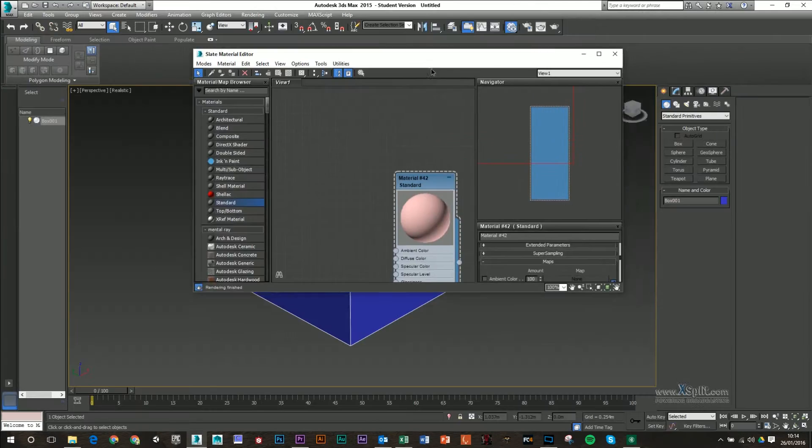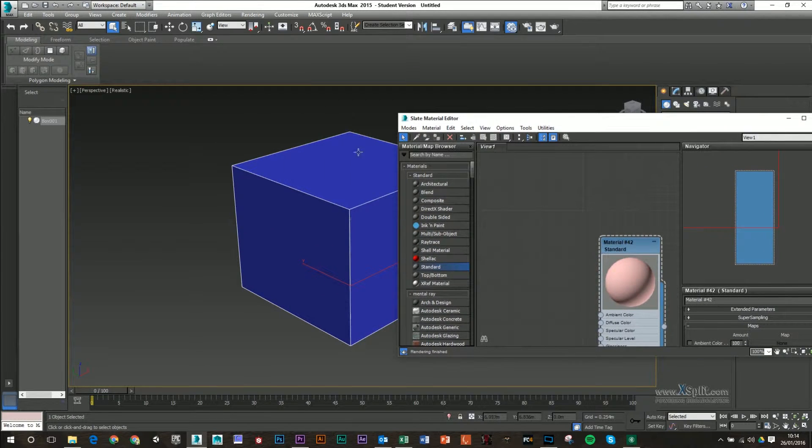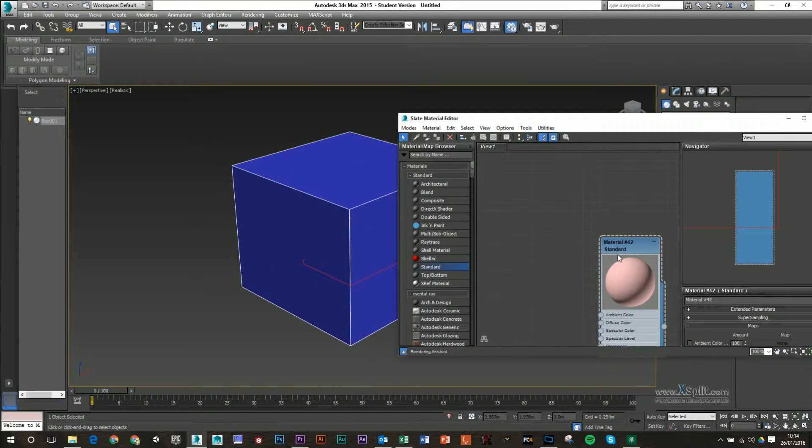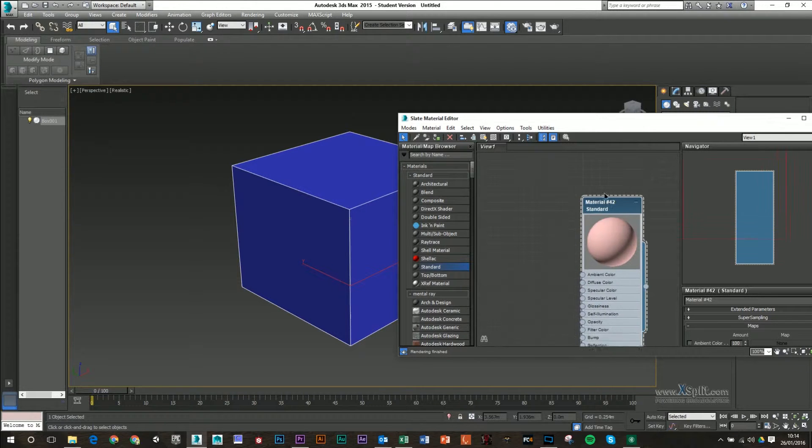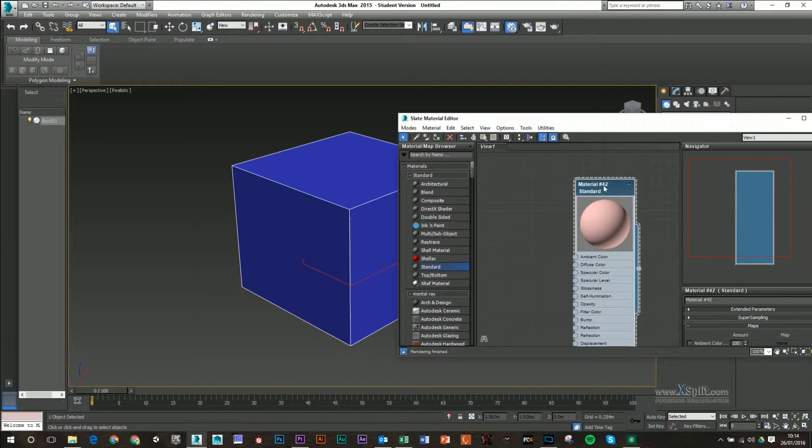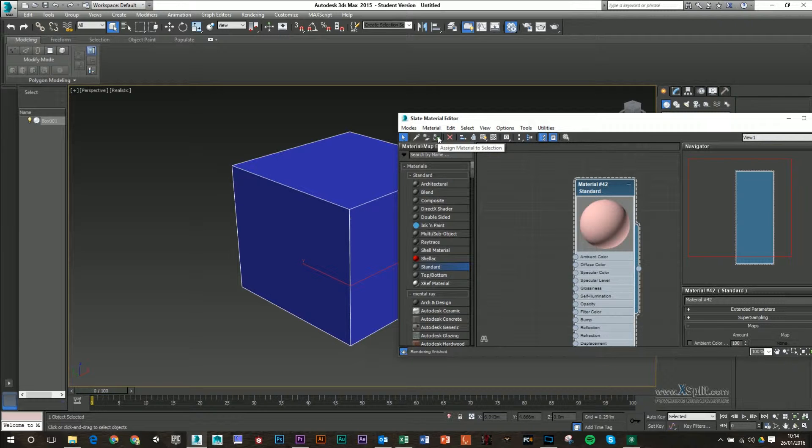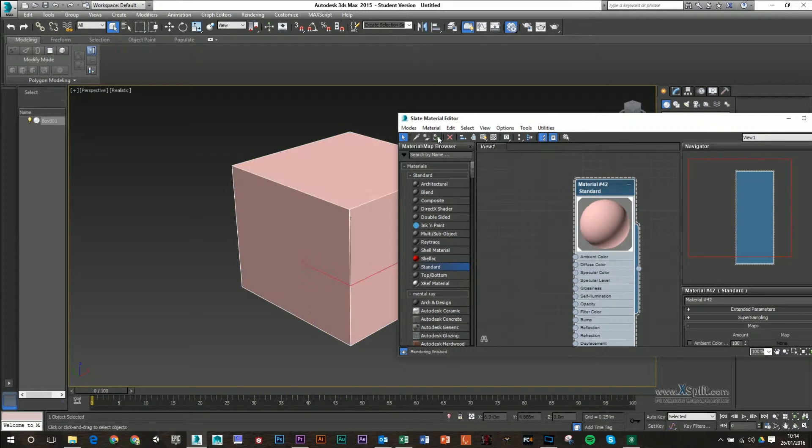If we want to attach this material to our object, basically what we have to do is have our material selected, have our object selected, and then apply or assign material to a selection. And you can see that changes.